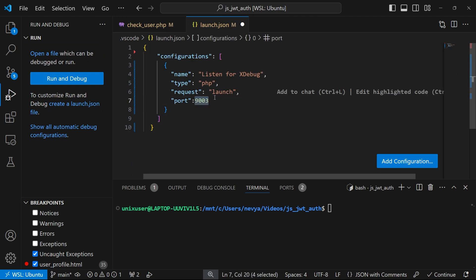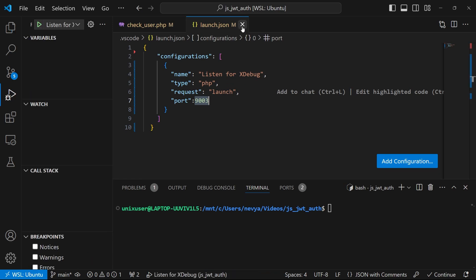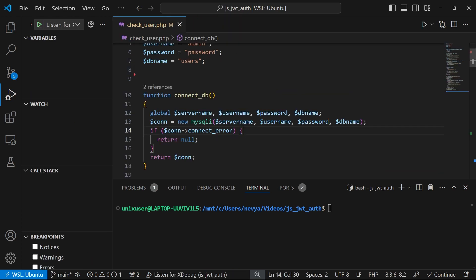Basically, we will need to specify port 9003 for xdebug to listen for it. And we save this configuration. Afterwards, we can start our main server with xdebug session equals to one. And then this environmental variable serving the files from the current directory.